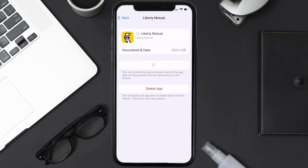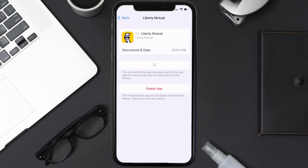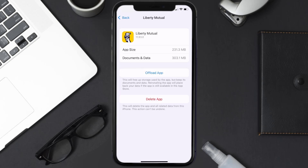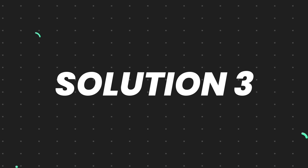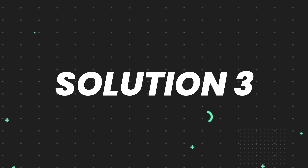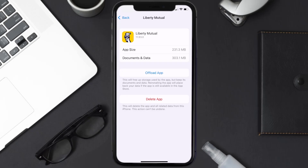Tap again to confirm. It'll take a bit for processing and then a reinstall button will show up — simply tap on it to reinstall the app. This should fix the issue, but if it doesn't, you need to completely reinstall the app.